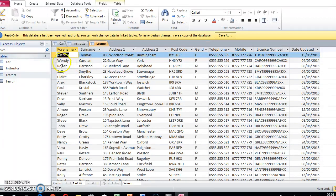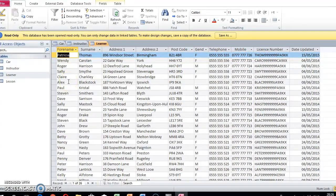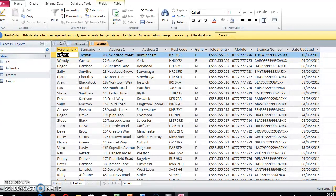You've got forename, surname, address one, address two, postcode, gender, telephone, mobile, license, and whether they're being updated or not. If you remember in our letter that was merged, it says dear forename, then it says basically the full name of the person - that's first name and surname, and address.